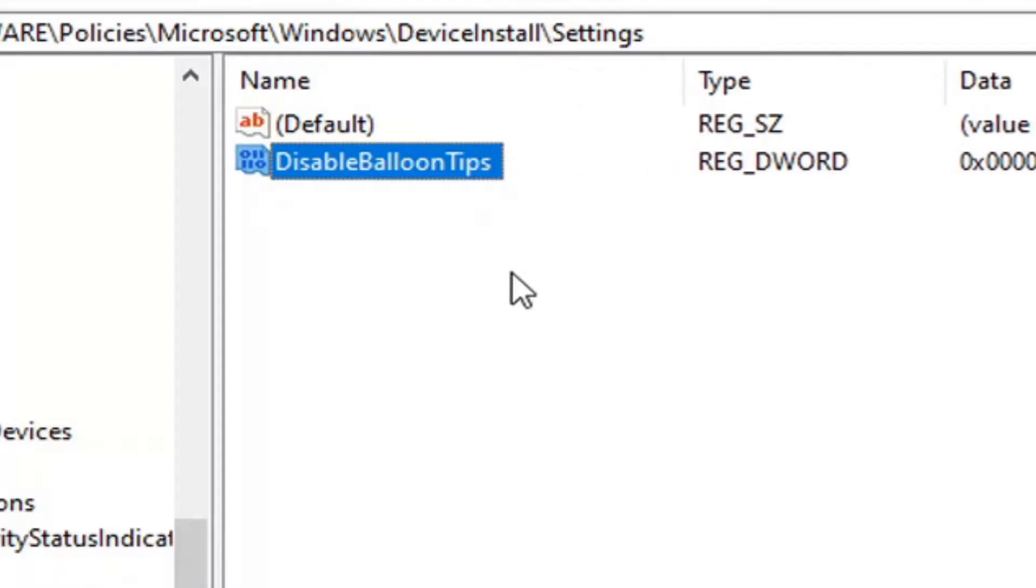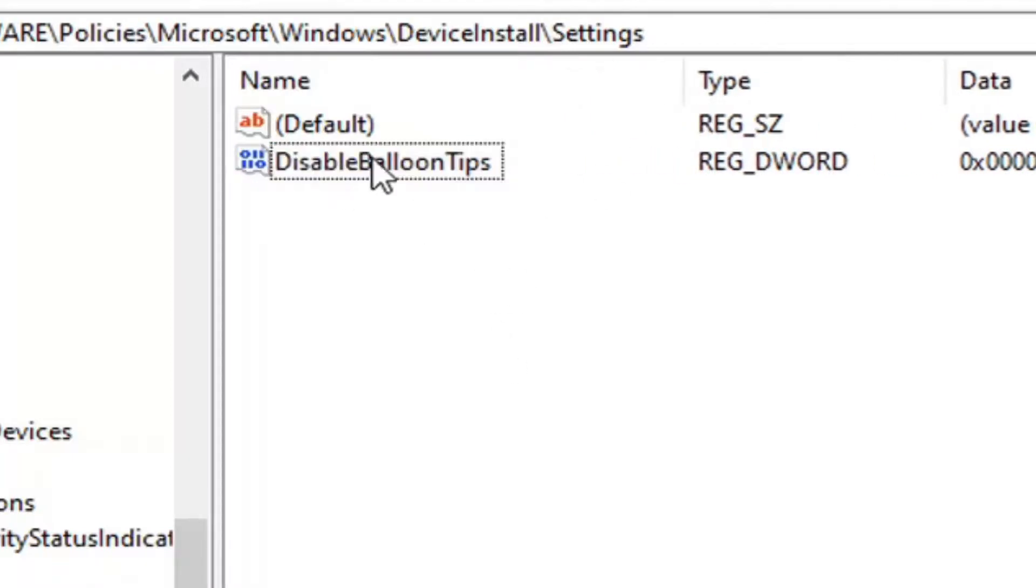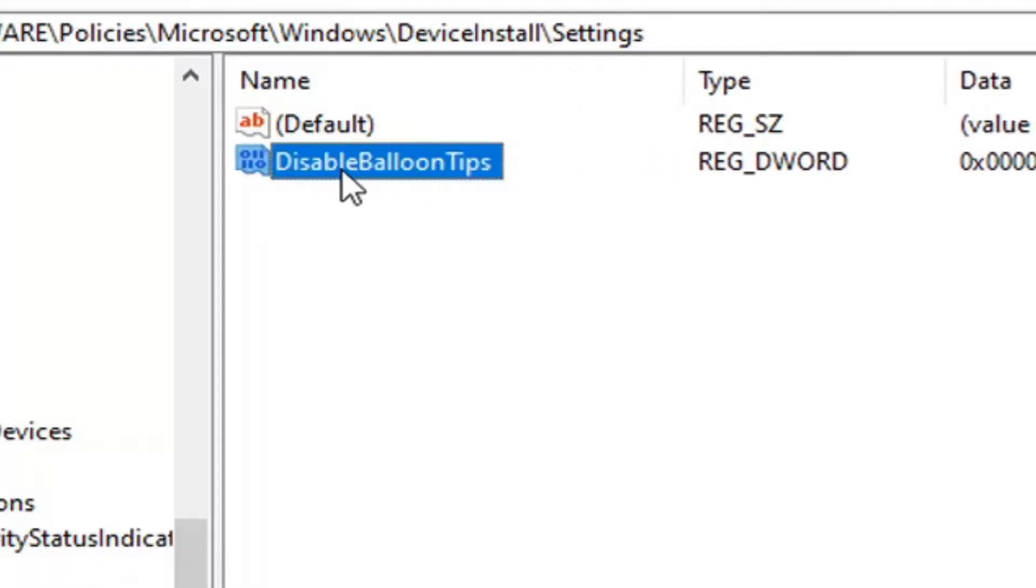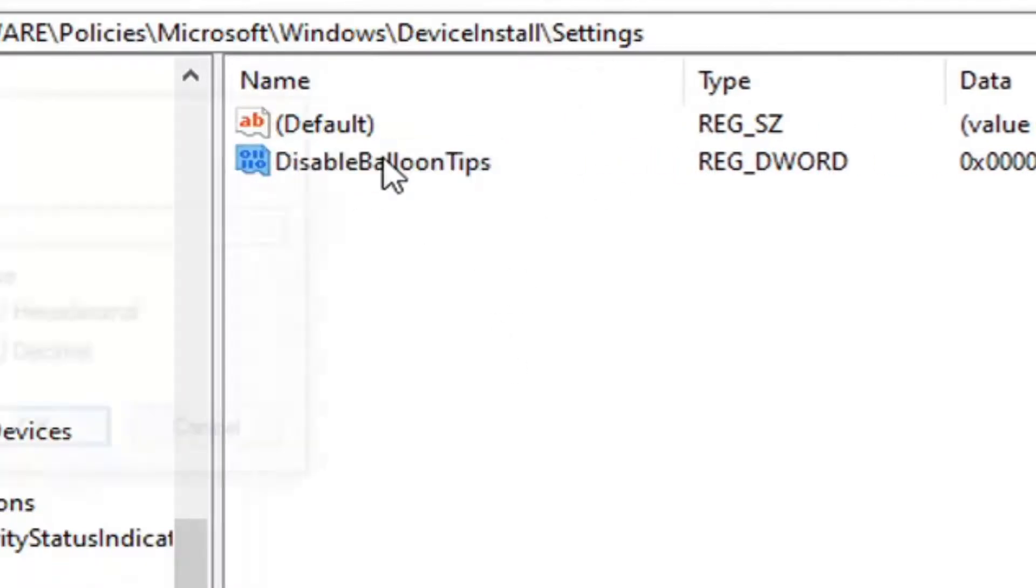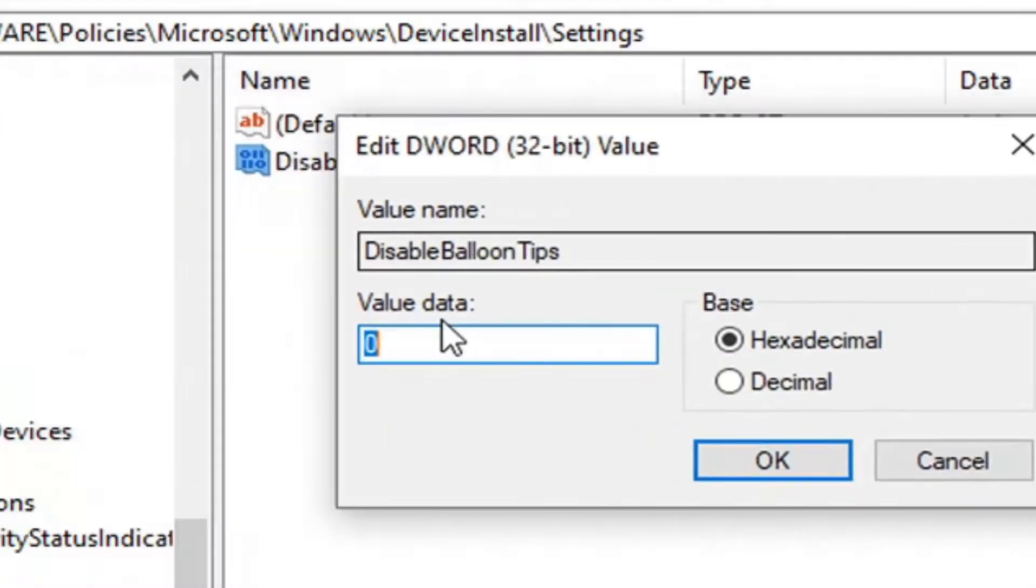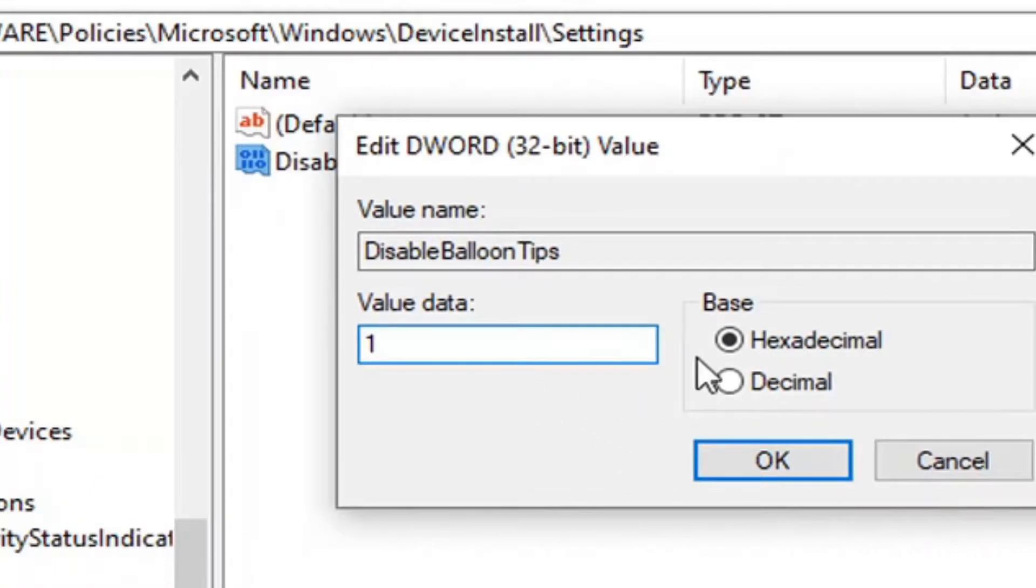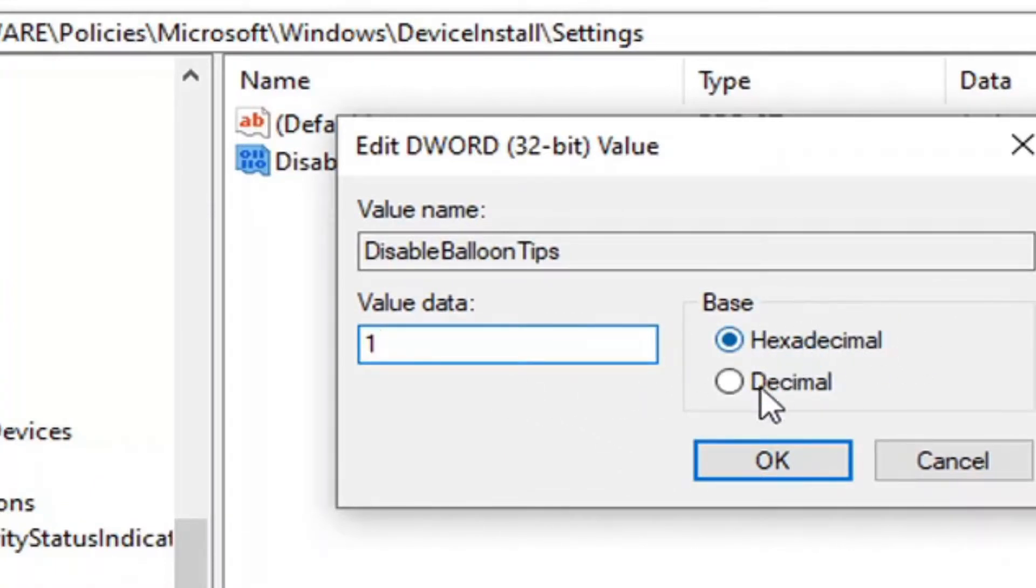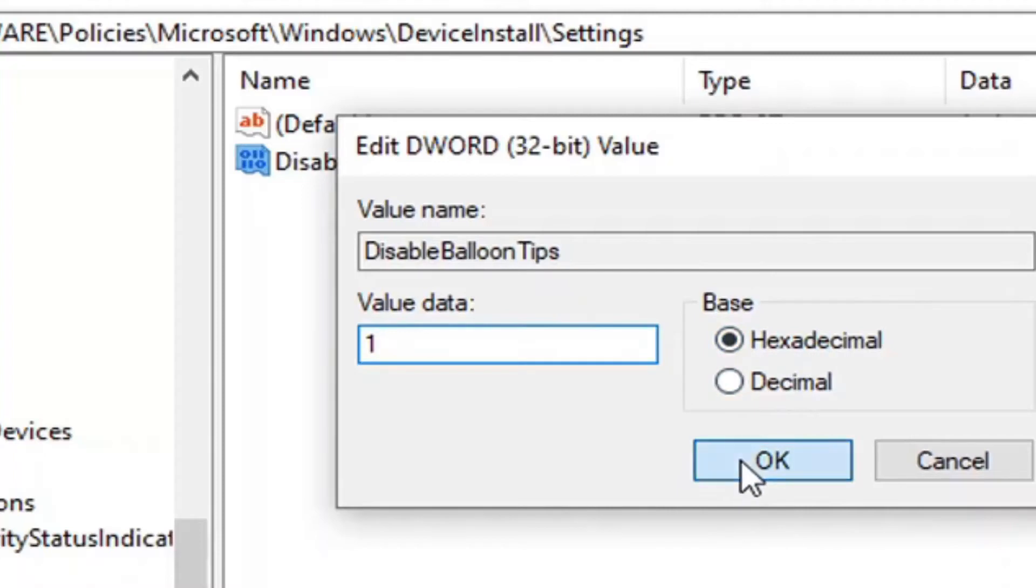I'm going to make this column a little wider so we can clearly see the name here. And we're going to double click on this value. Set the value data to one. So delete the zero. Type in the numerical value of one. Base should be hexadecimal, which it should already be by default. And then select OK.